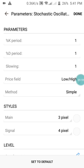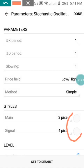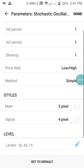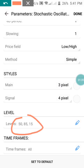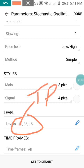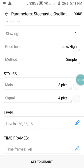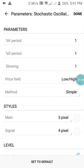Set the price field to Low/High, the method to Simple, and the style color to match your background — if you're using black, put black. Set the levels: 15, 85, and 50. The 50 level is your take profit one, and you can wait until you reach take profit two if you choose. That's everything for the Stochastic settings.